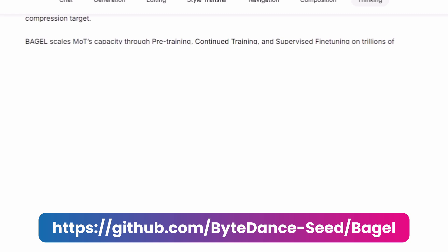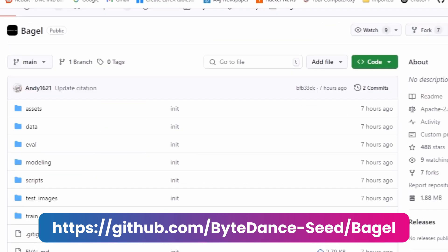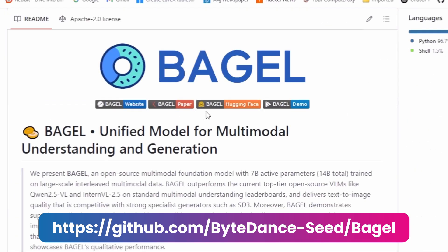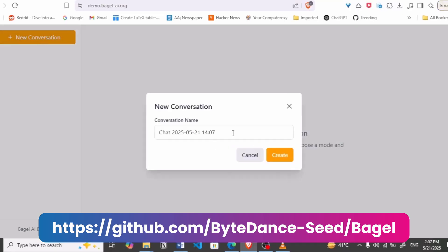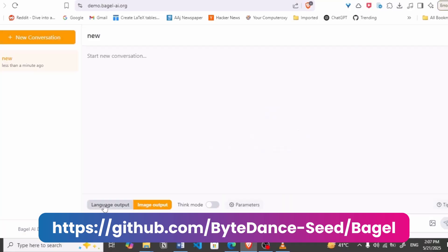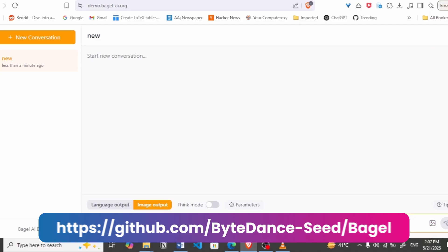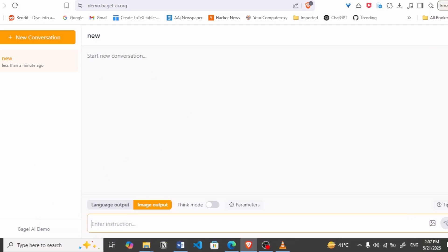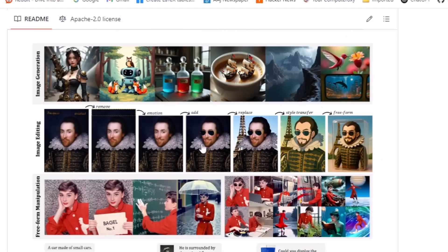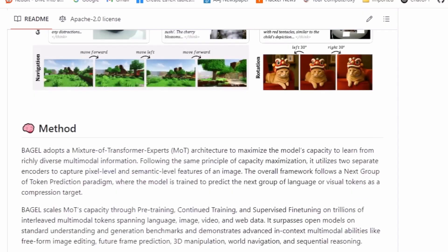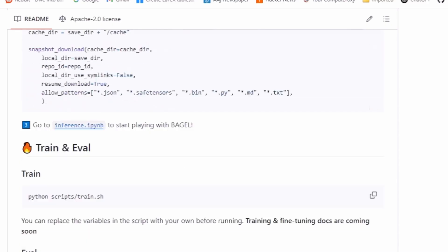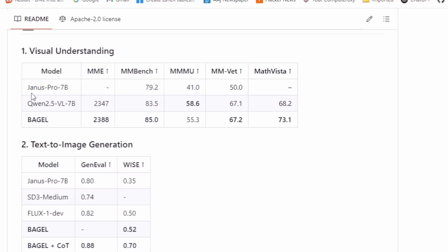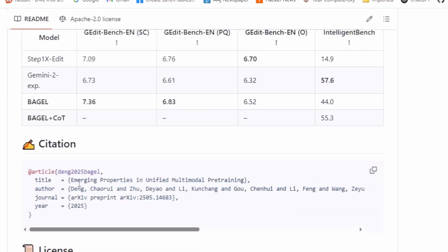The good thing about Bagel is that it's open source, meaning you can install it locally on your computer and use it as many times as you want. It can also generate text descriptions of images, which is ideal for creating prompts based on those descriptions, and it can generate image sequences for videos — though not the video itself. By contrast, ChatGPT has about four to five generations per day with the free version, which is very limited.